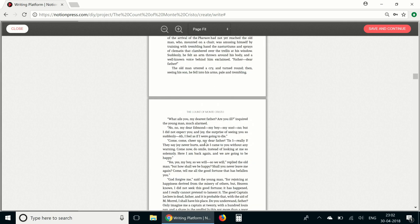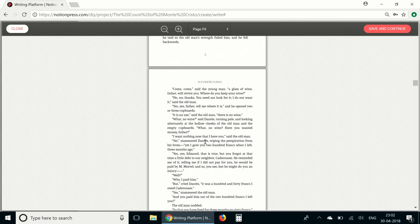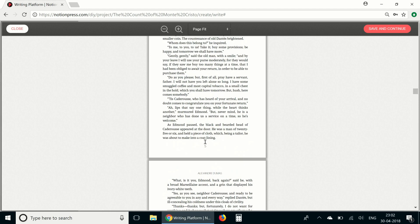If you'd like to make any changes to the content, you can go back to the writing tool by clicking on close. But if you're happy with the design, you can click on save and continue and proceed with the rest of the setup process.